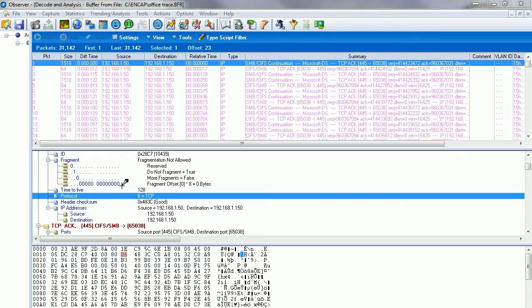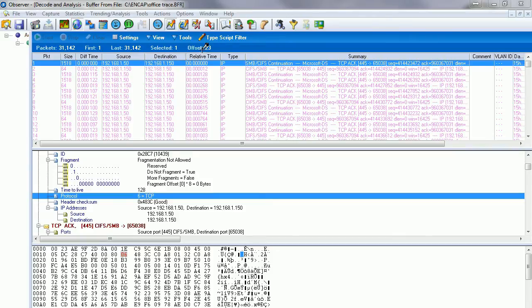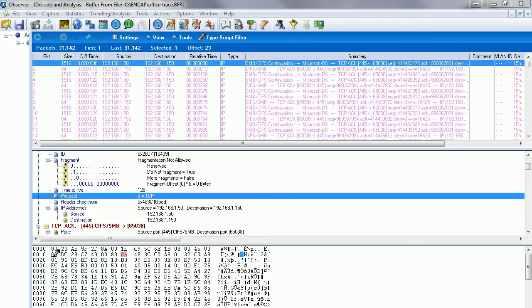We can see that value is hex 6, which lives at offset 23 in decimal from the beginning of the packet. Notice it highlights down here in the hex window at offset 17. If we start counting at 10, 11, 12, 13, 14, 15, 16, 17. In Observer, we're going to use the decimal value of 23.